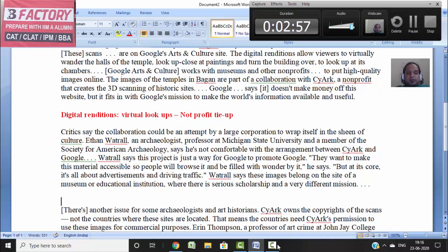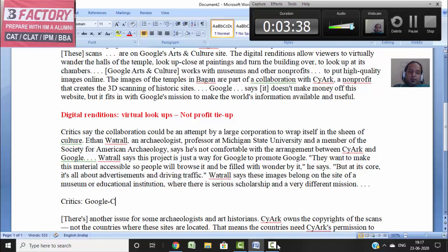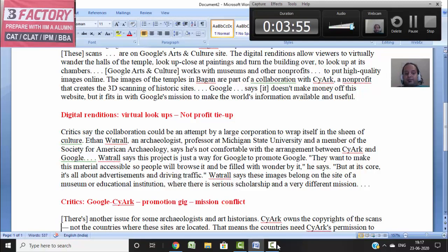The third paragraph presents criticism. Critics say this collaboration is an attempt by a large corporation to hide its real motives. Ethan says he is not comfortable with this kind of arrangement with CyArk, and that this project is a way for Google to promote itself — they want to make the material accessible, people find it wonderful, but at the core it's all about advertisement and traffic. Critics also say these images belong to museums or institutions where the mission is scholarly, so there is a mission conflict — it's not being used for education purposes.